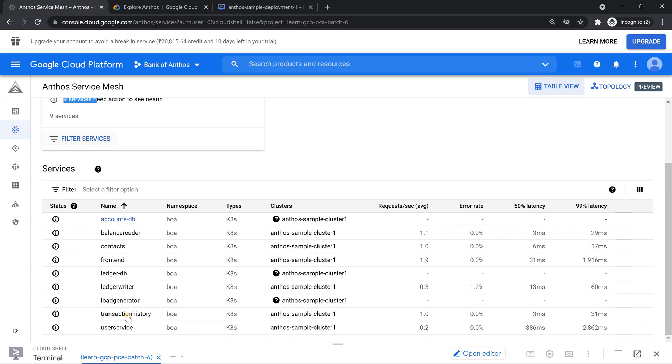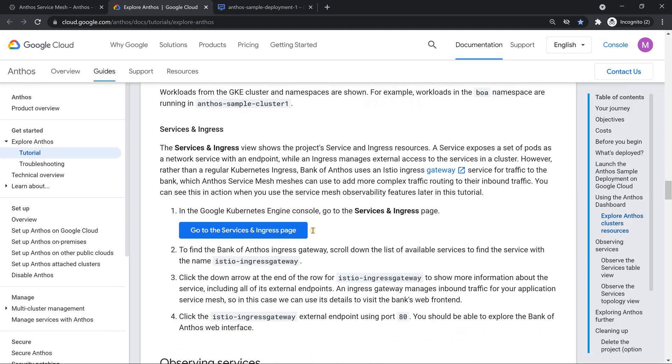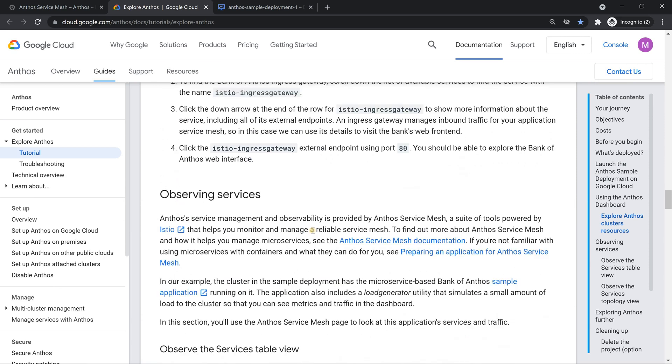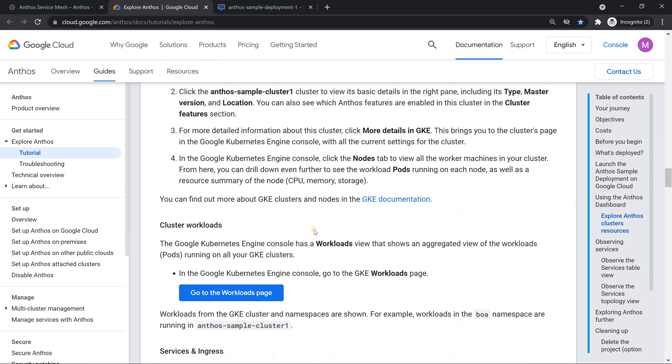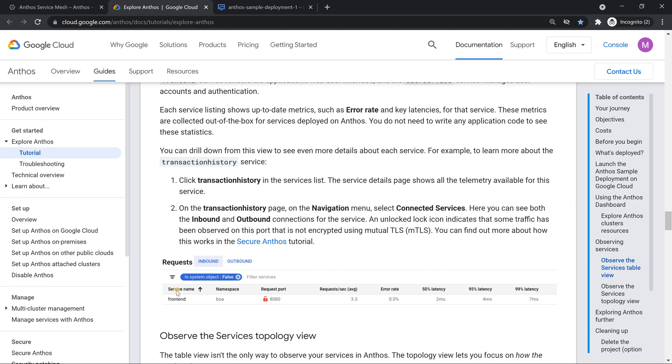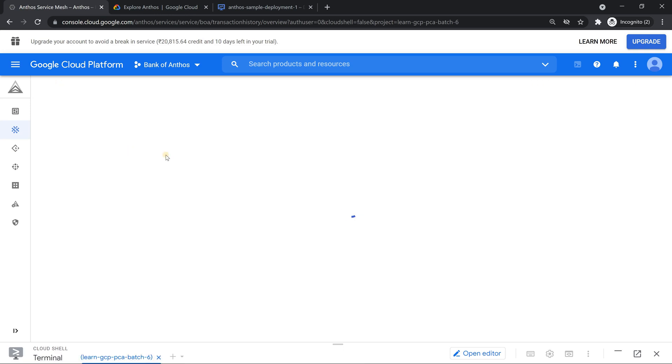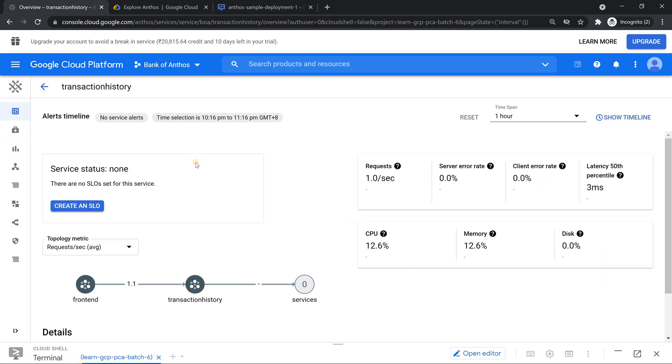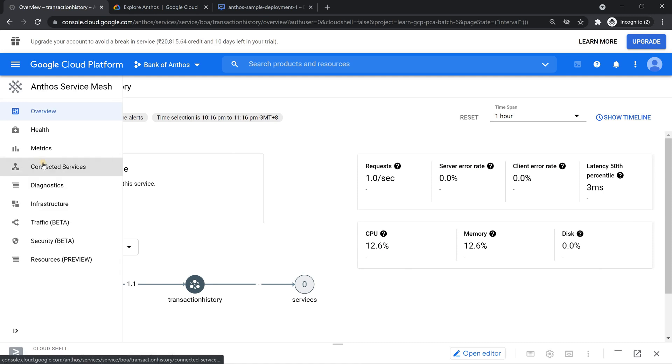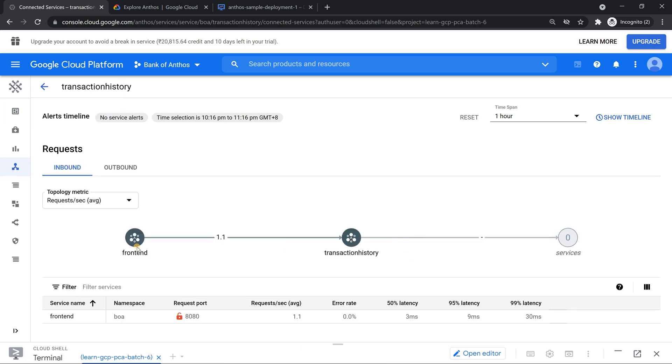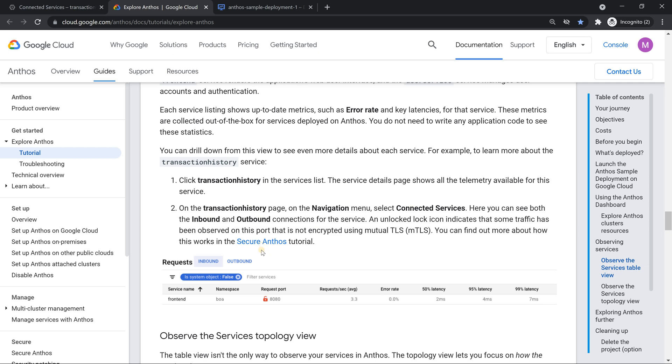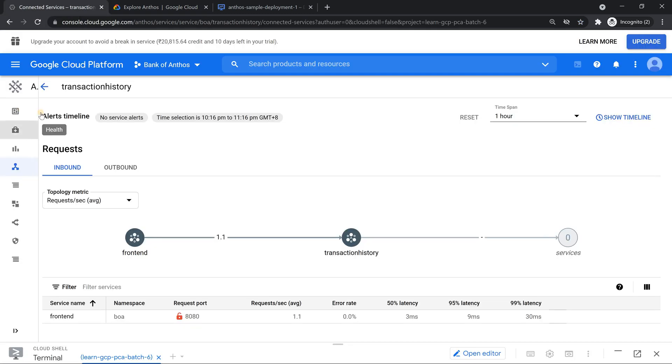Now if I click on one of them, just following the documentation. If I click on basically a service called transaction history. Transaction history, if I click on it, it's going to show me the details of that specific service. And I can also come to know this service is connected to what. So that's the beauty. If I click on connected service, it very clearly shows from the front end it goes to transaction history and it also shows that the connection is using plain text. It's not mutual TLS enabled. We can enable it and there's also documentation on that which talks about it. So further activity we can definitely do it.